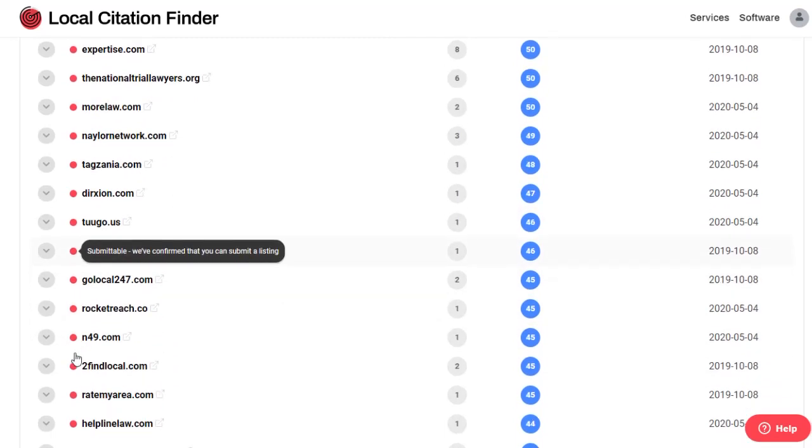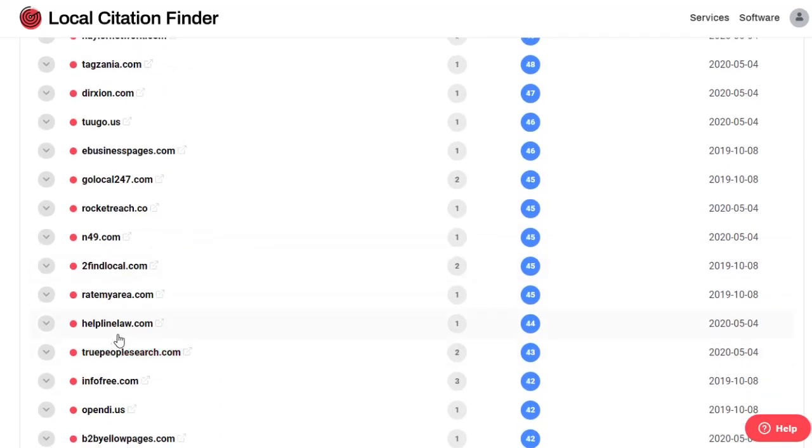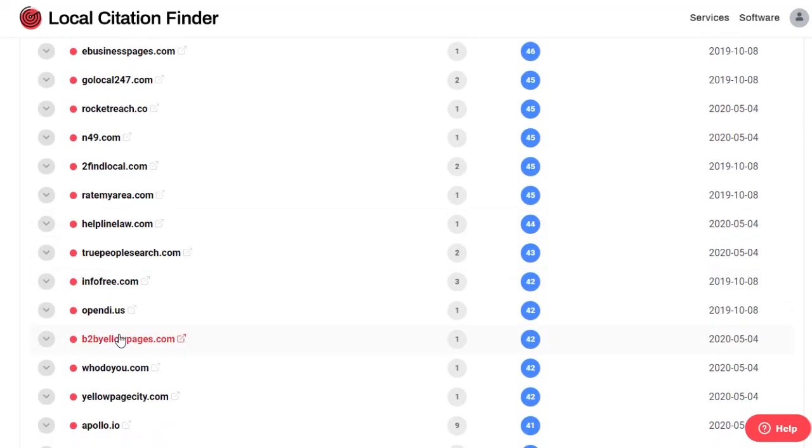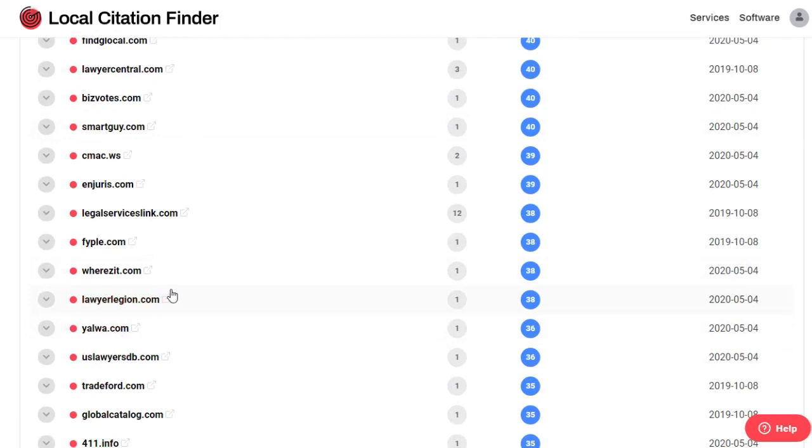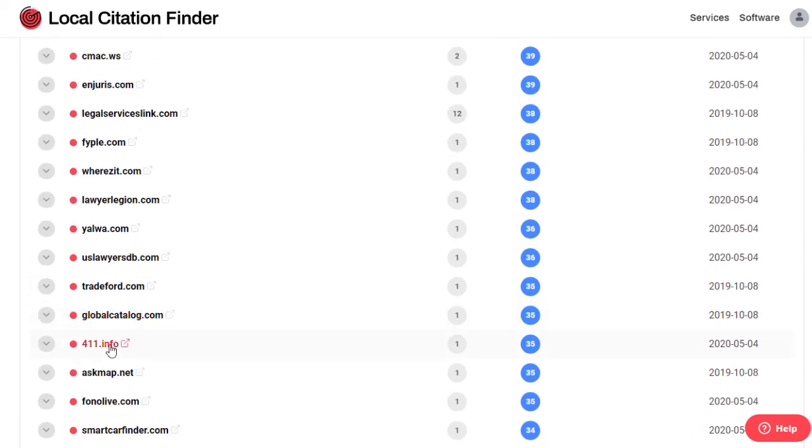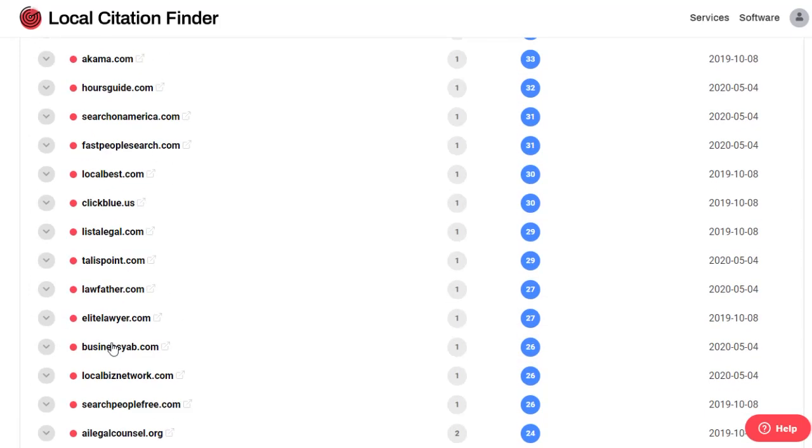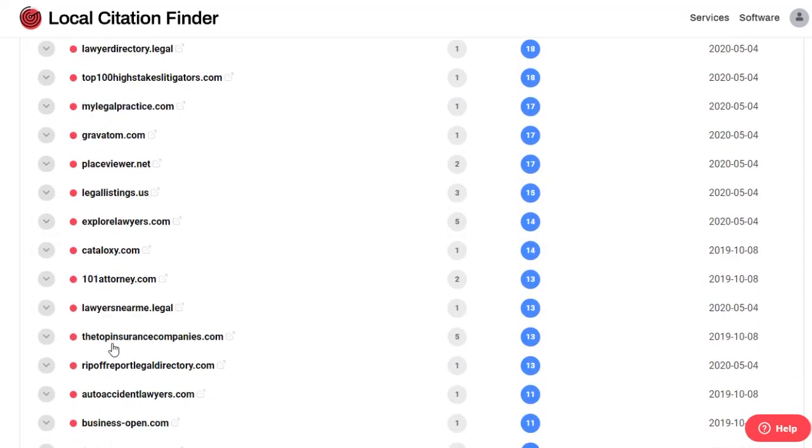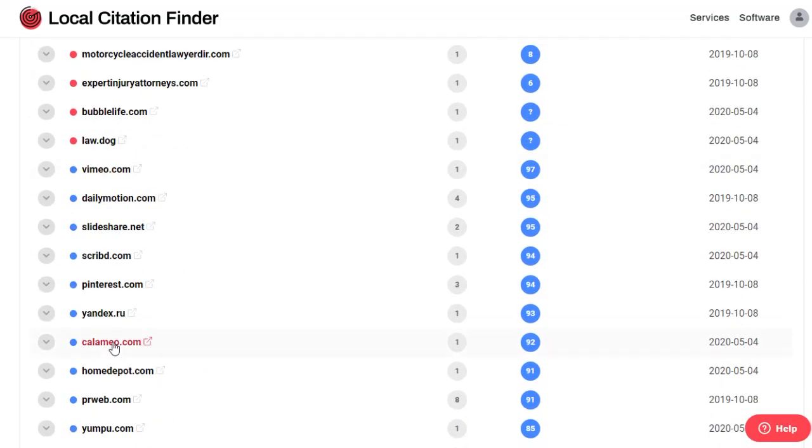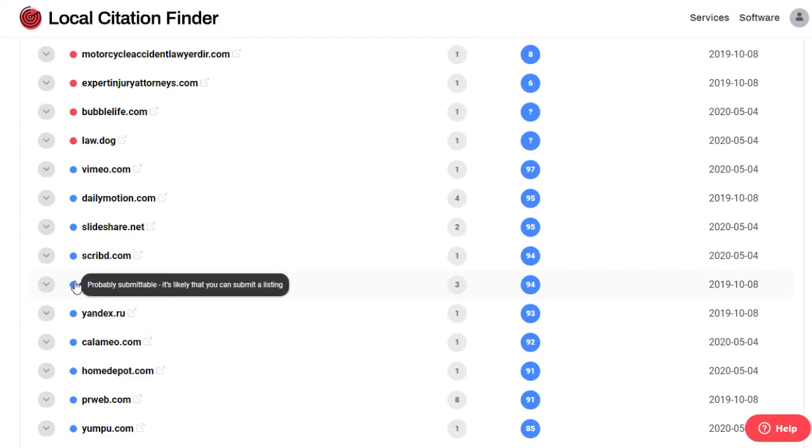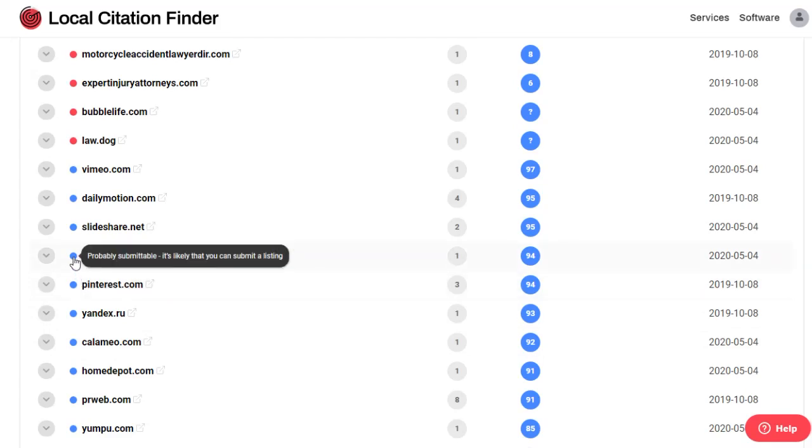Just look for the link that says add business or submit your business, add a listing, that kind of thing. A blue dot is going to indicate that the source is likely submittable but hasn't been manually confirmed by our team yet.